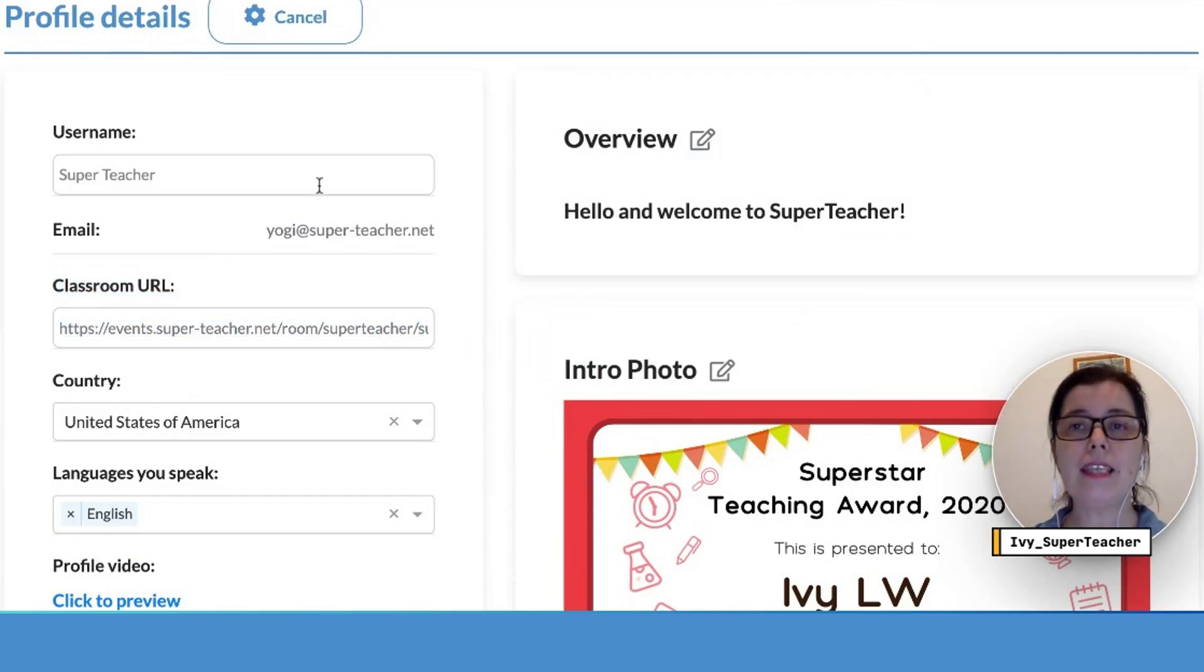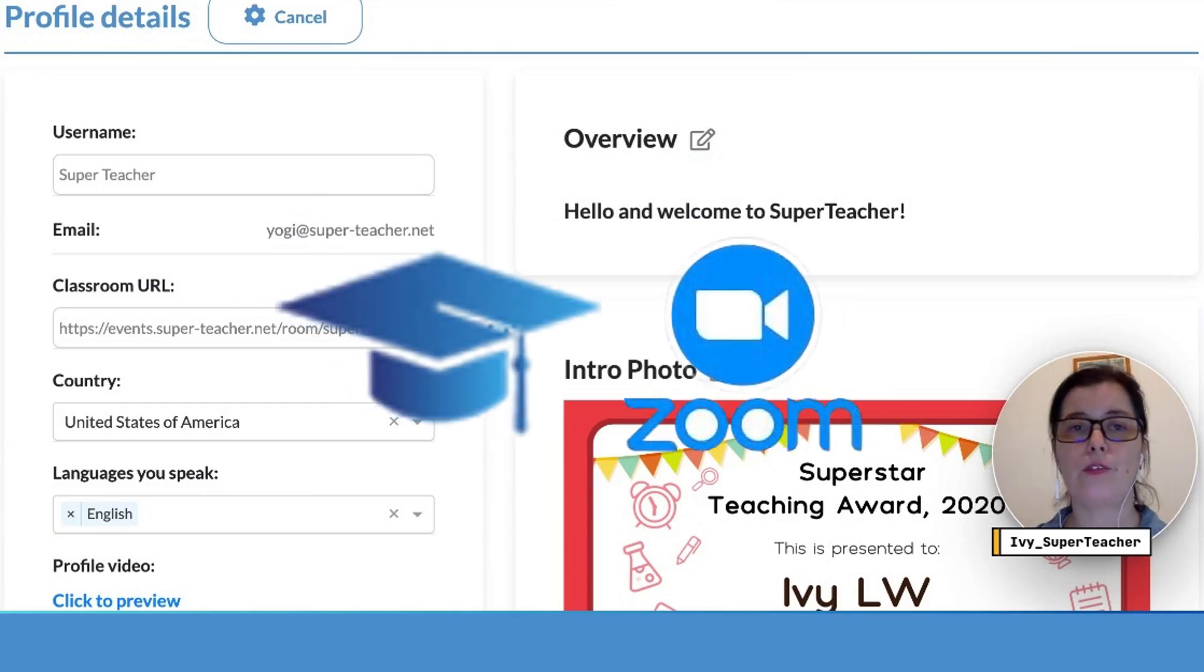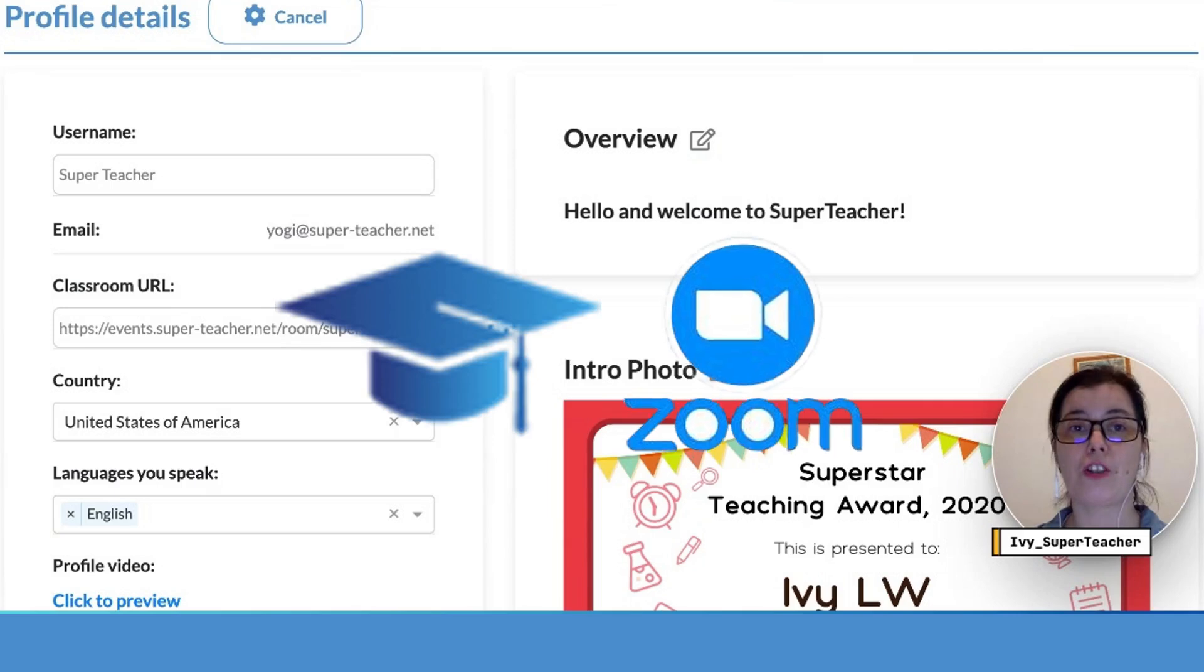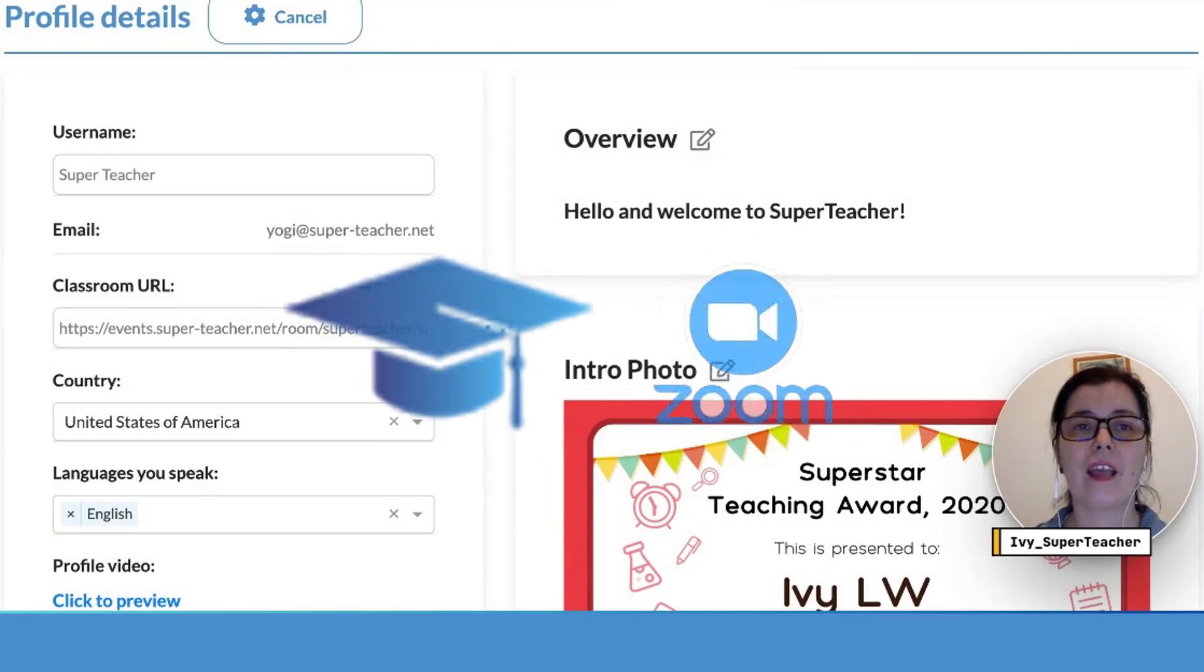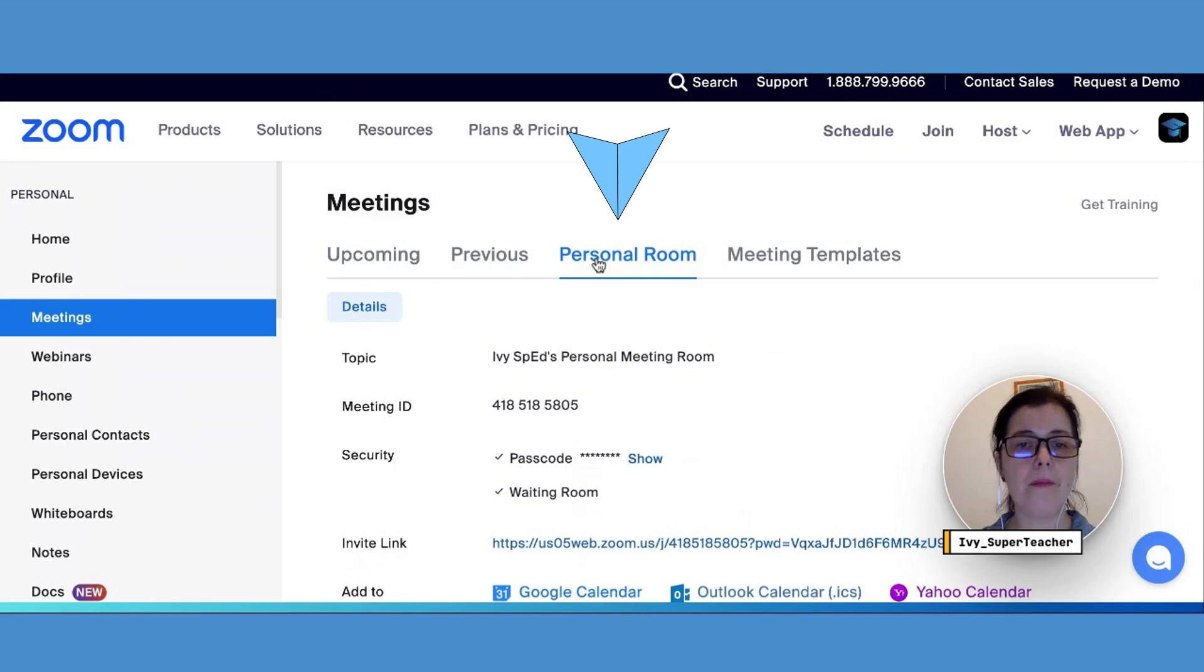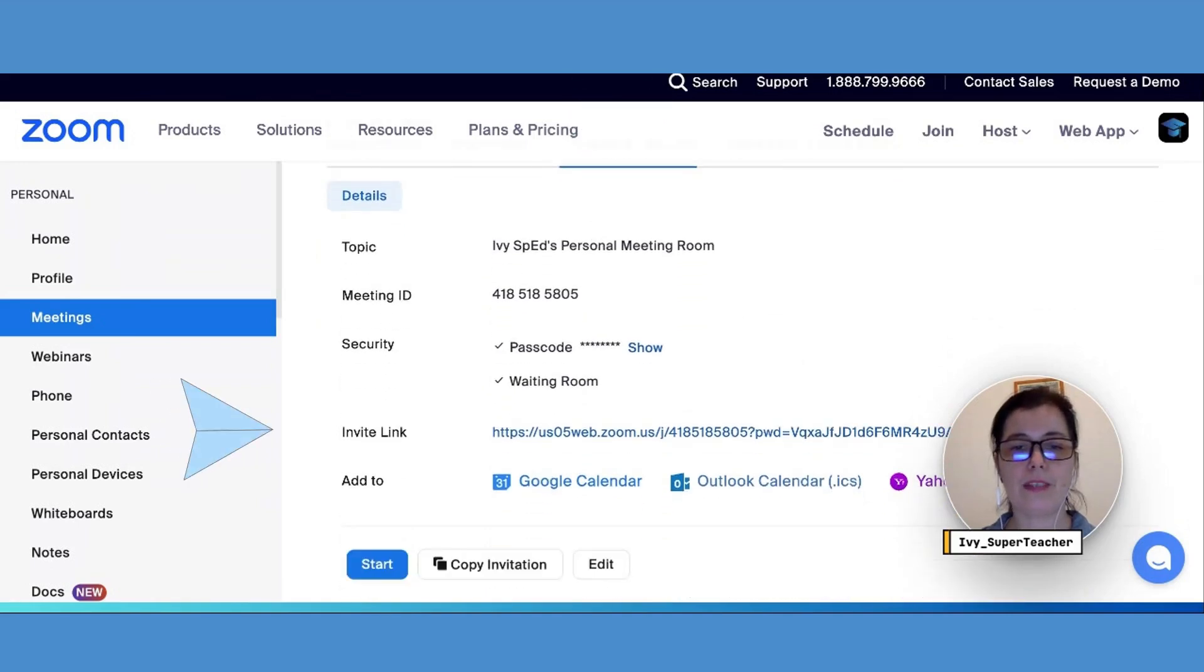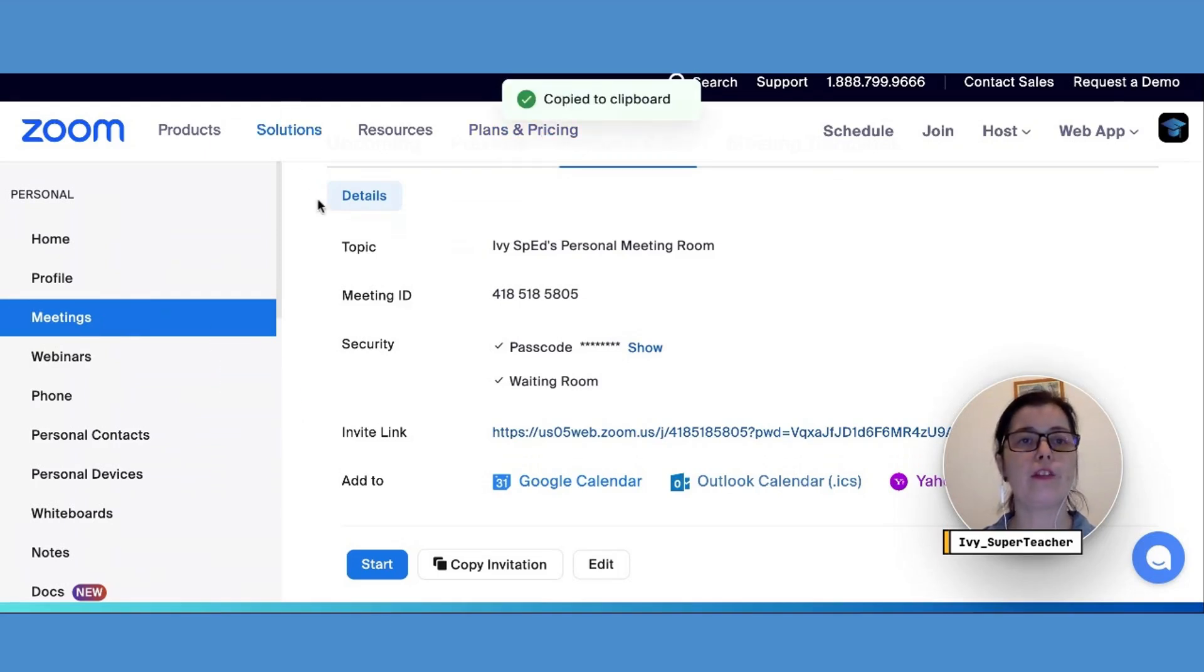Now let's see how we can link your Zoom account to Super Teacher and supercharge your independent teaching journey. Log into your Zoom account, click your personal room tab, and here you will see the invite link option. Copy the link and paste it in your Super Teacher page.